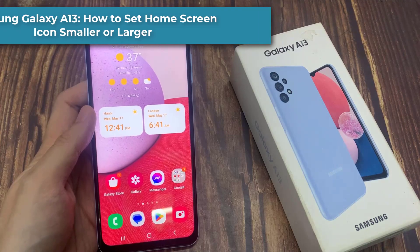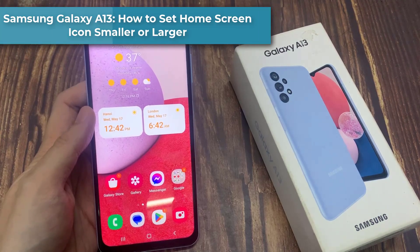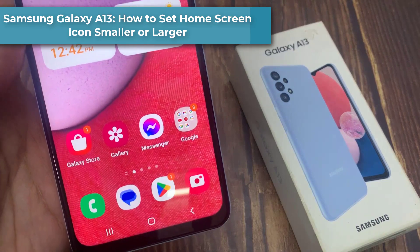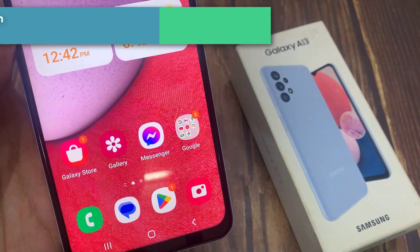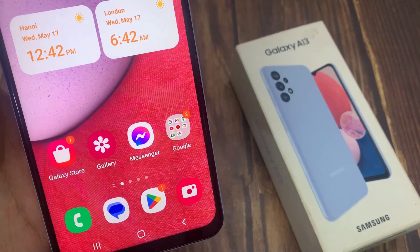Hi everyone! In this video, we're going to take a look at how you can set your home screen icons smaller or larger on the Samsung Galaxy A13.